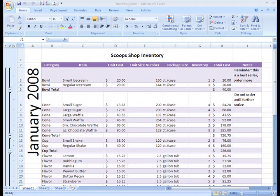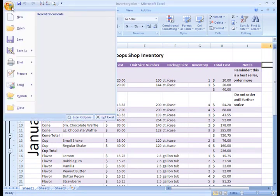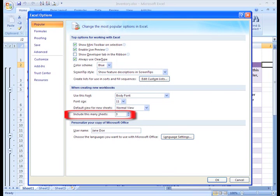By default, three sheets appear when you create a new workbook. If you want to change this default setting, you can do that in your Excel options. I'm going to leave the default setting set to three for right now. I can add new sheets as I need them.